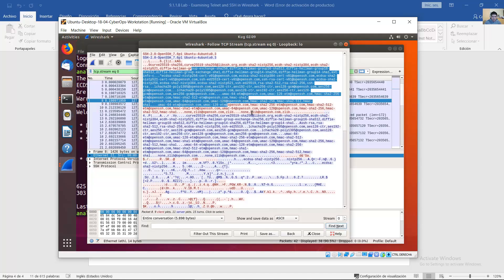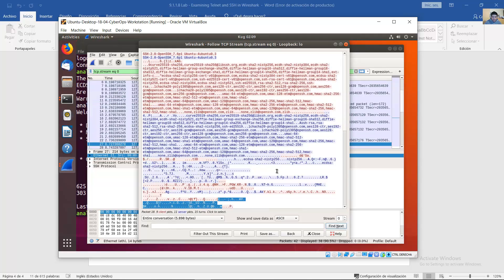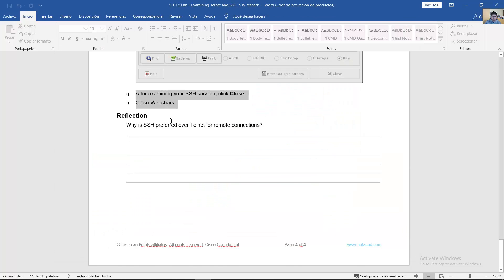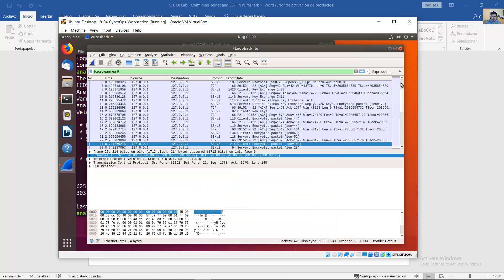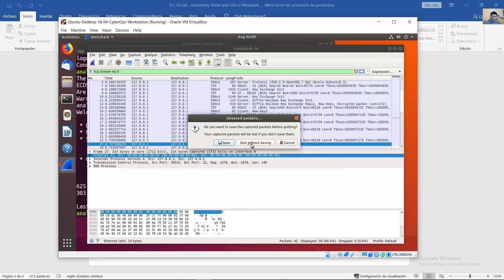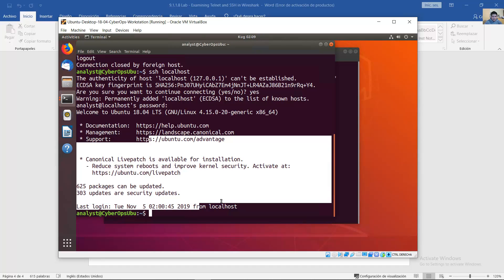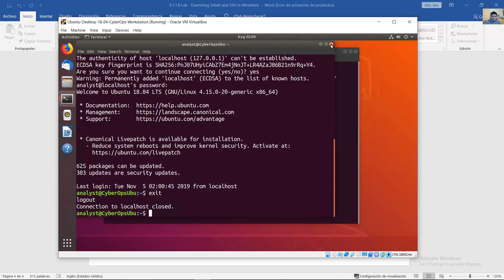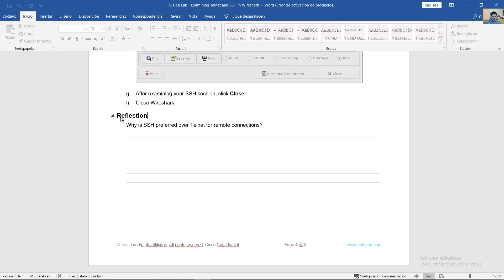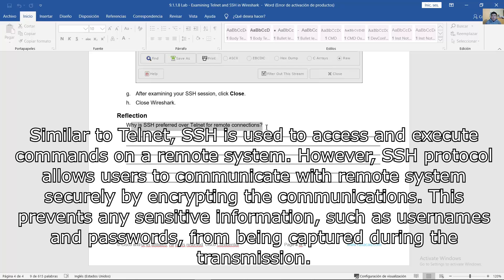The color coding still shows blue for the server and red for the client, but the content is unreadable. Close this window and close Wireshark. Click 'Quit without saving', then exit the SSH session using the 'exit' command. Reflection: Why is SSH preferred over Telnet for remote connections? Similar to Telnet, SSH is used to access and execute commands on a remote system. However, the SSH protocol allows users to communicate with a remote system securely by encrypting their communications, which prevents sensitive information such as usernames and passwords from being captured during transmission.